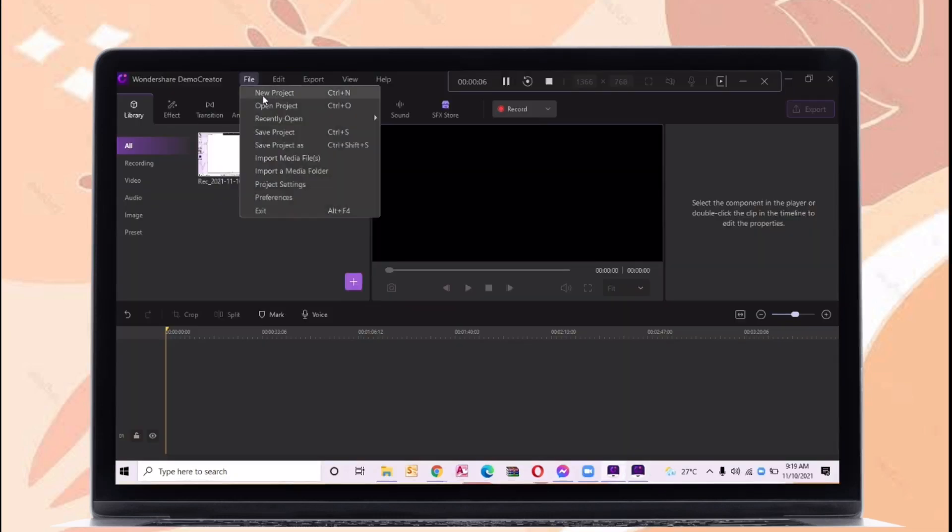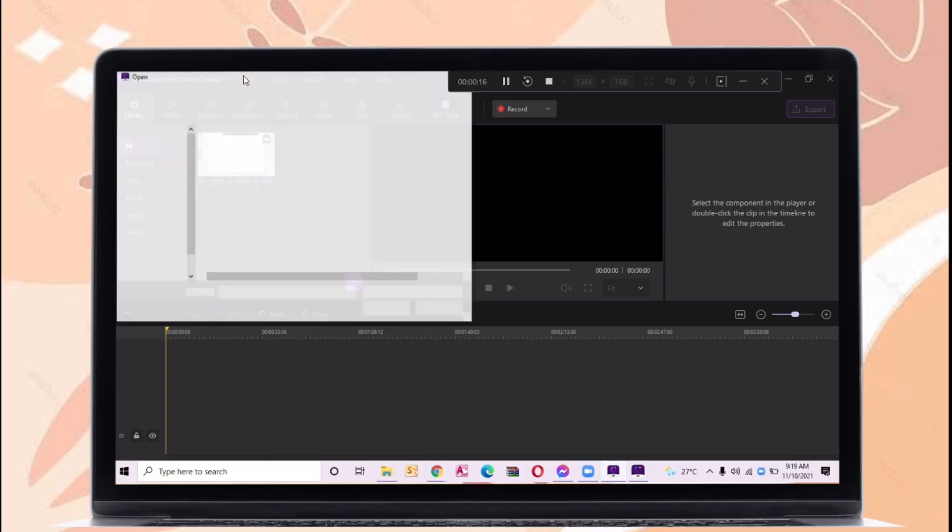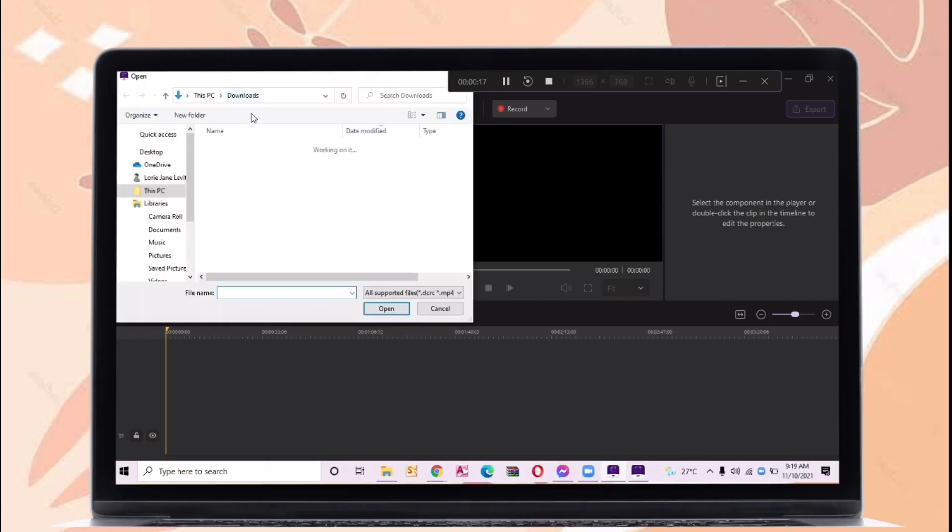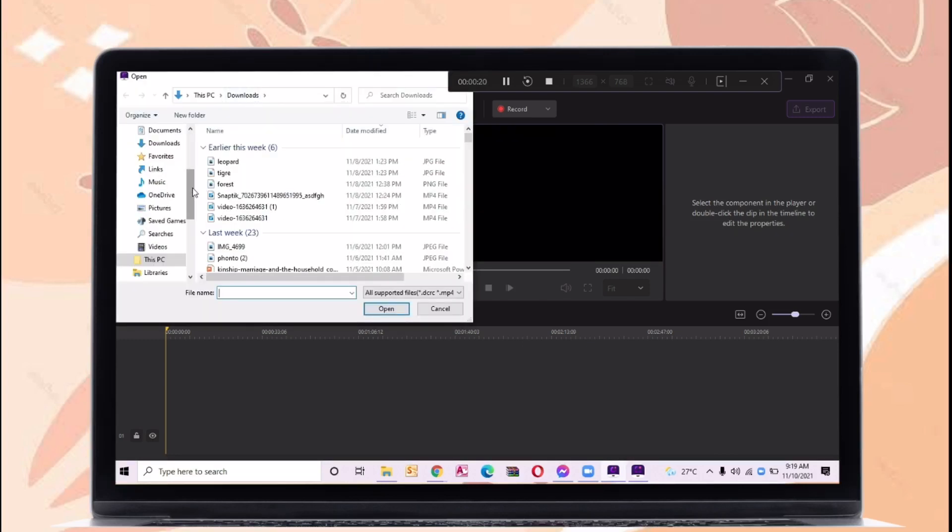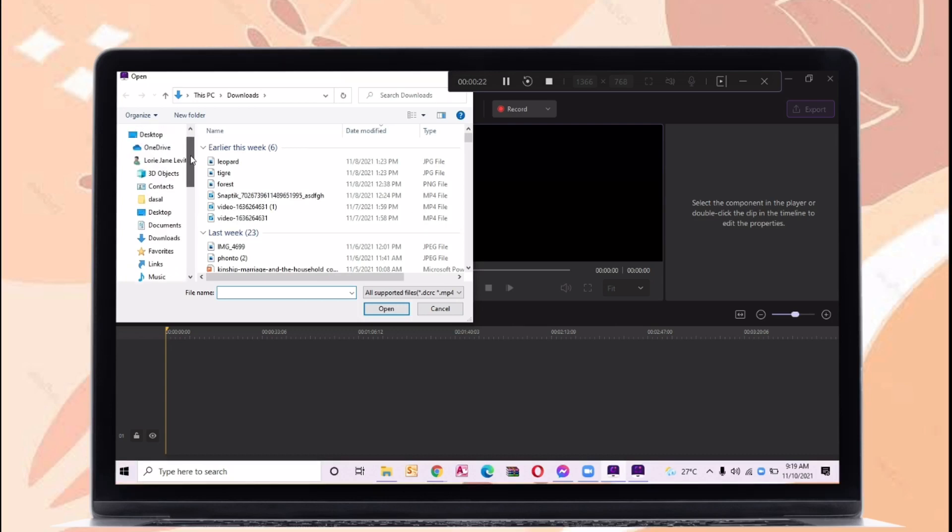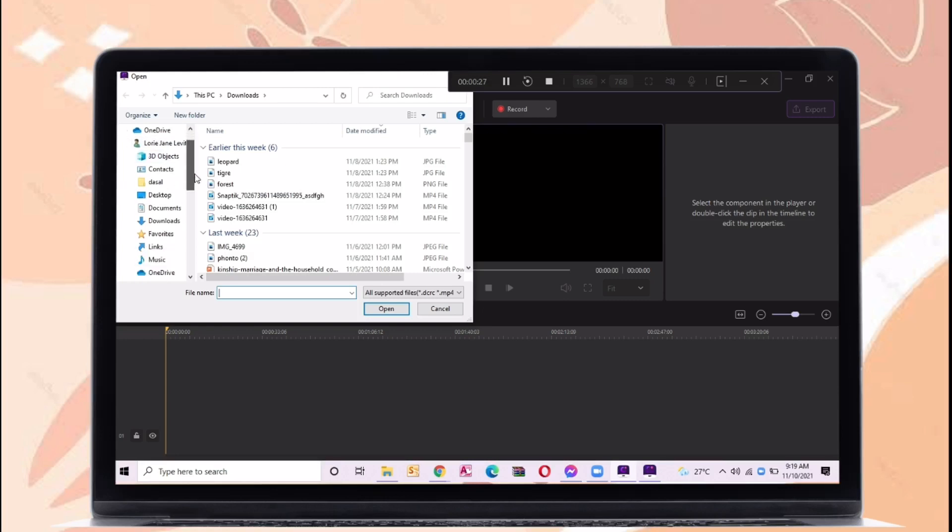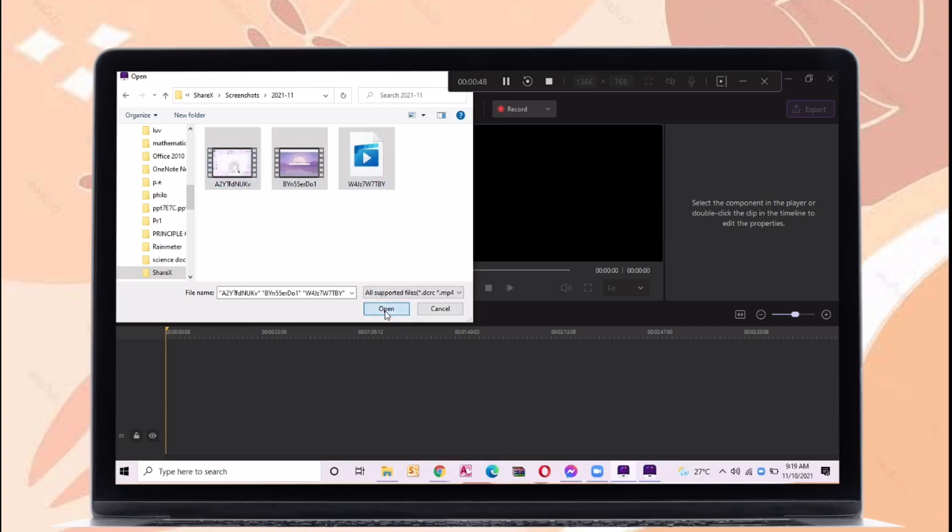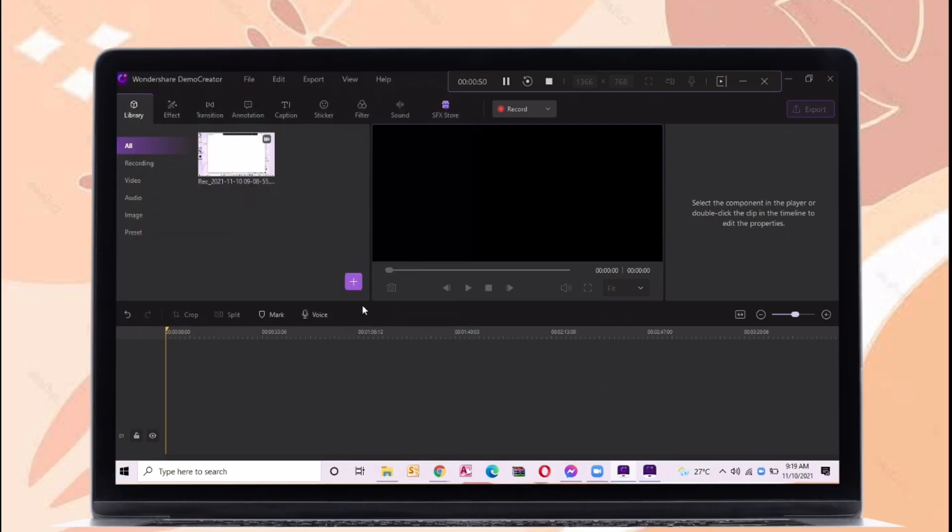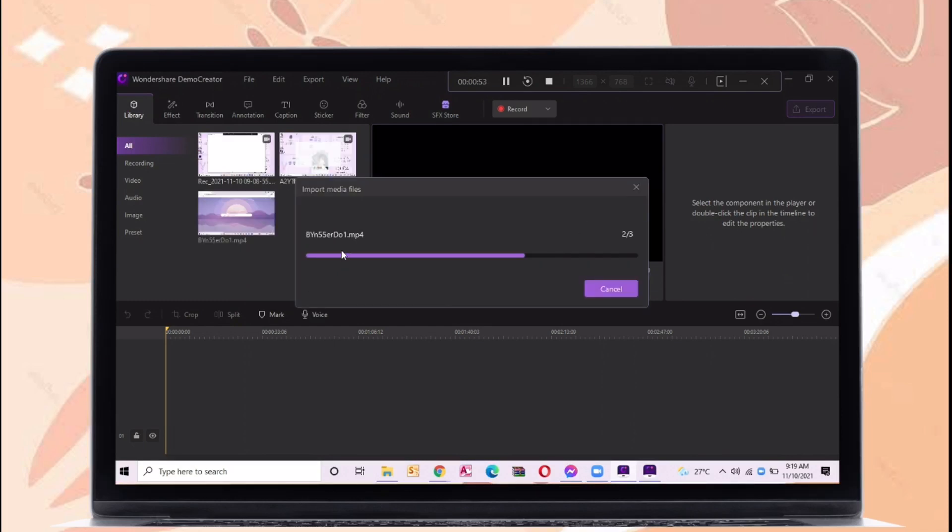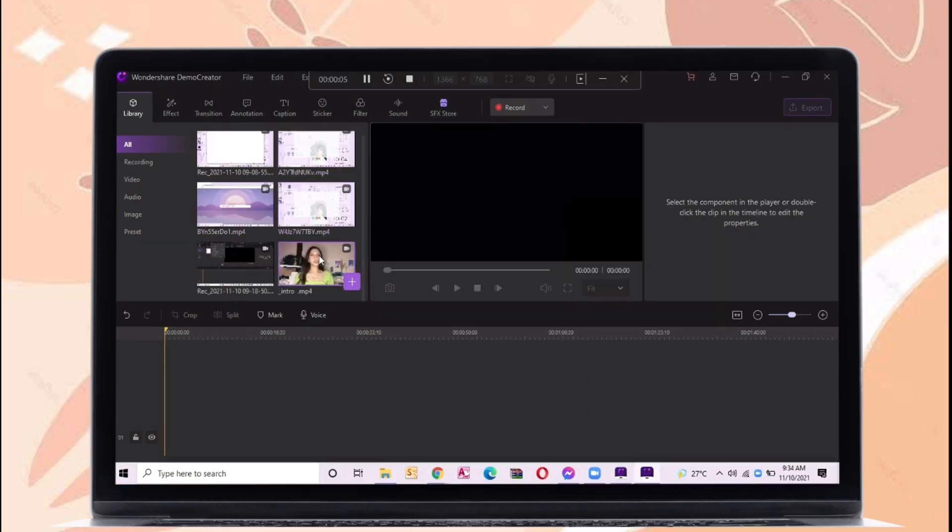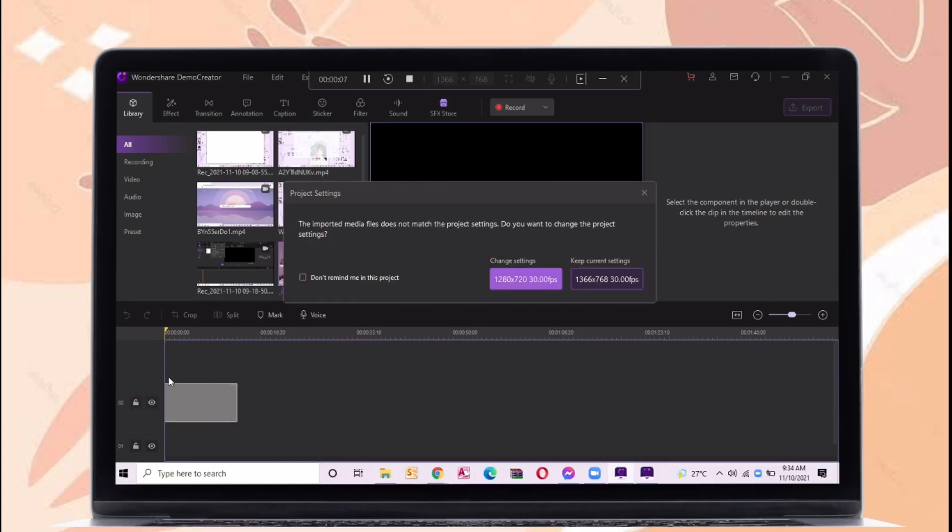Let's import media files by clicking a file button. Just import the videos or images that you want to edit. After importing in this library panel just drag your video. Just resize the video so it will fit on the frame.